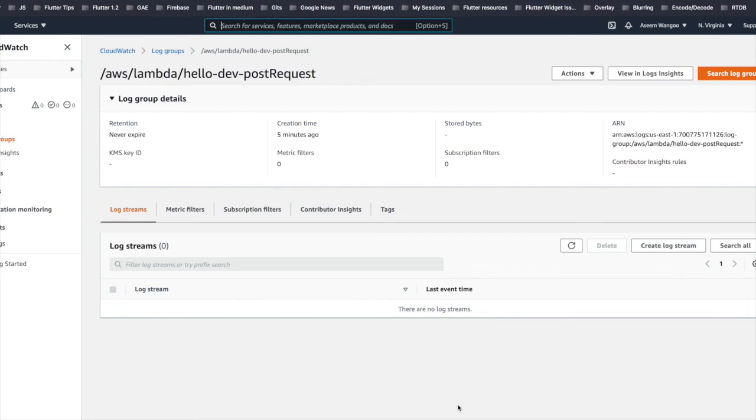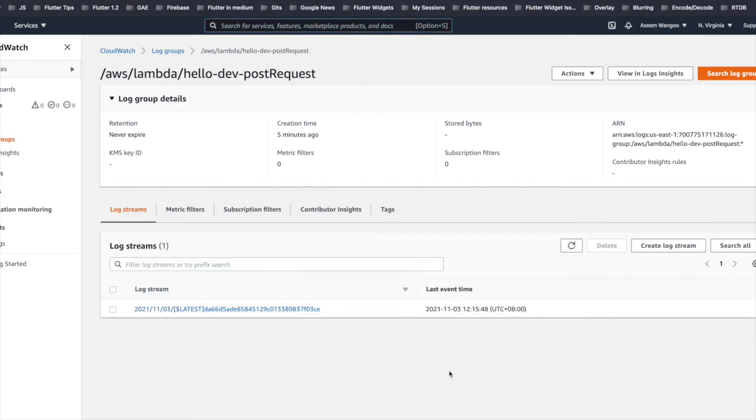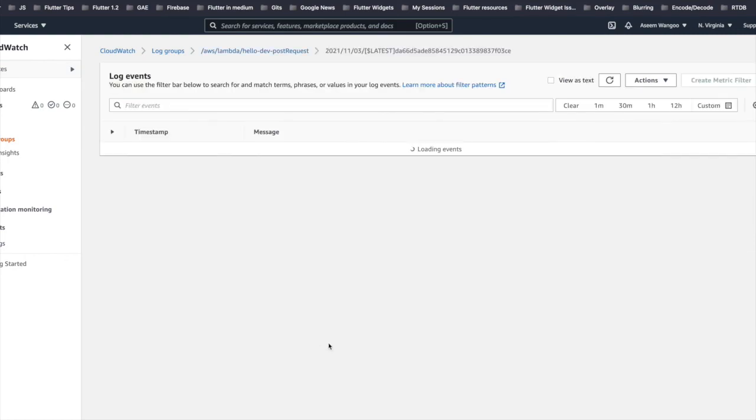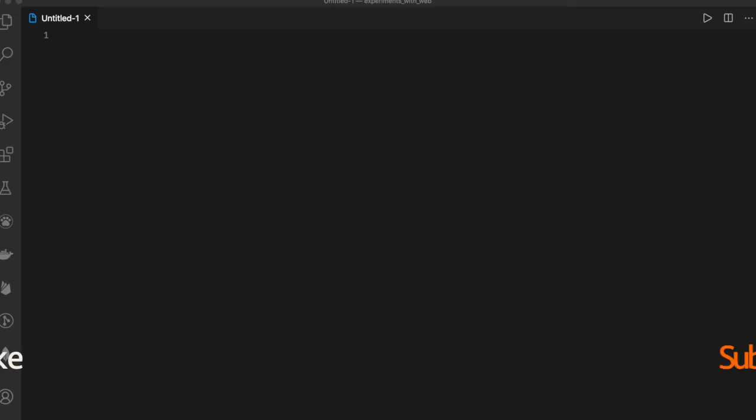We should see the log stream. If we click on this, we can see the requests for our POST endpoint. That's it from this video, guys. Source code and article links are mentioned in the description below.